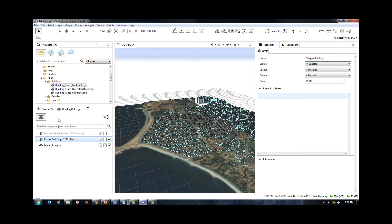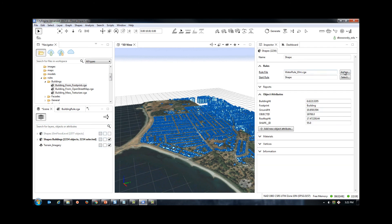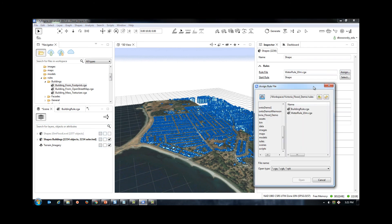I can now save my rule and regenerate my buildings to demonstrate which buildings are impacted.